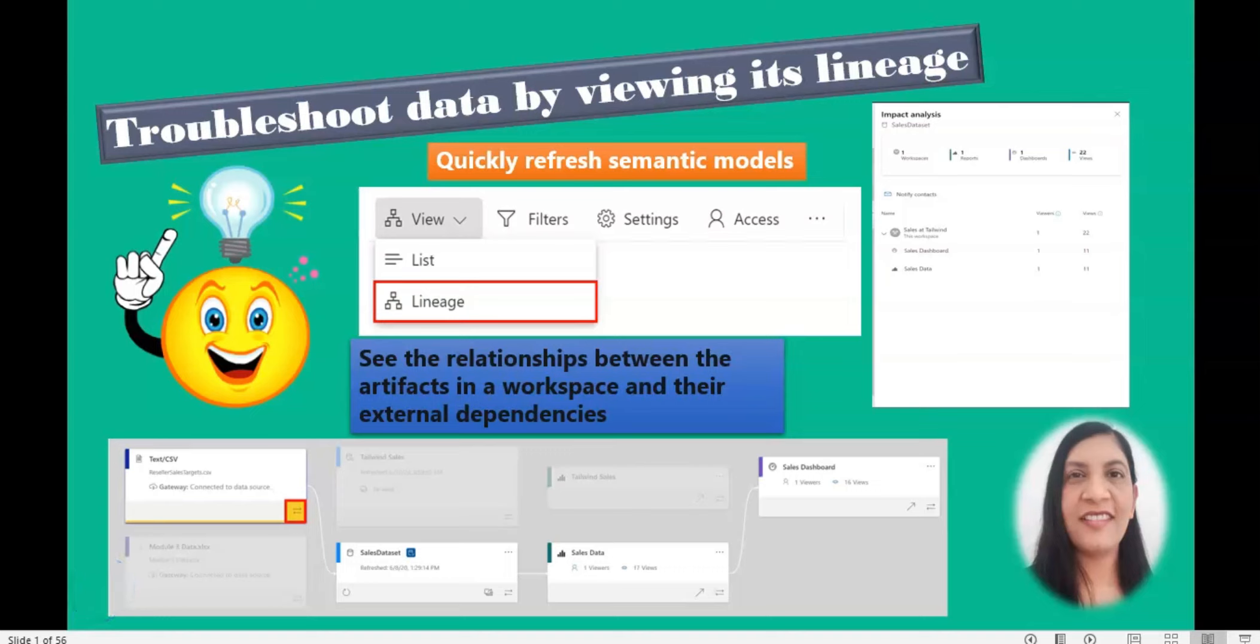Hello everyone, welcome to my channel. In this video, we are going to learn how you can use a lineage view to troubleshoot for data refreshing problems.